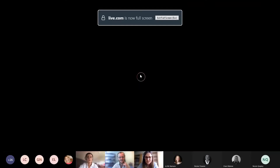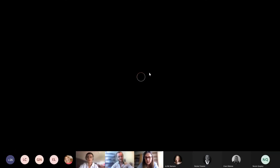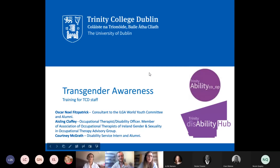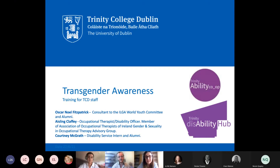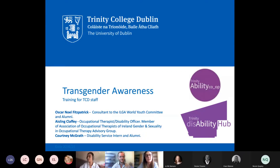So Courtney gave a nice introduction there, and I suppose some of this training came around from myself and Oscar connecting over the last couple of months in some of my work as an OT in the disability service. I couldn't help but notice some of the transgender students who I was meeting with and their unique challenges compared to their peers. So I think it is important that we do consider the needs of these students in particular, and hopefully the session today will give us a bit of insight into how we can go about doing that.